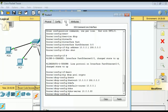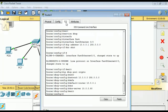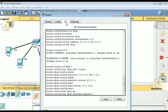We have DHCP parameters that will be given to each client. These include the DNS server and the default router. To use DNS, you must have a DNS server configured to handle the resolution process. Now exit.